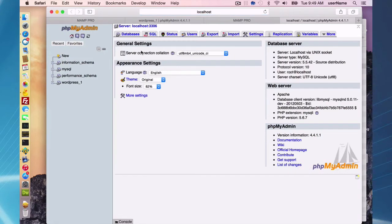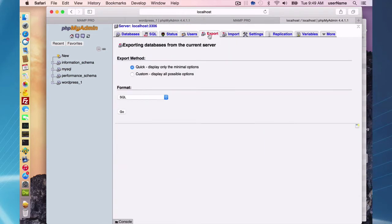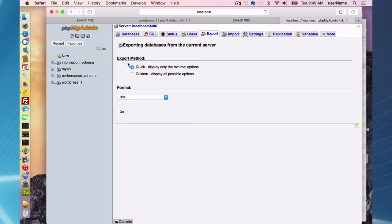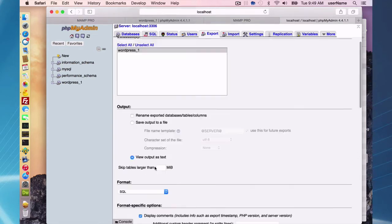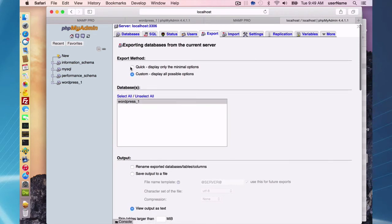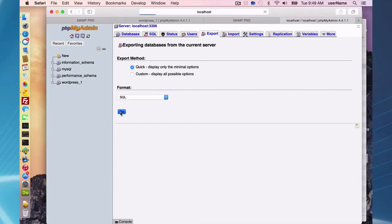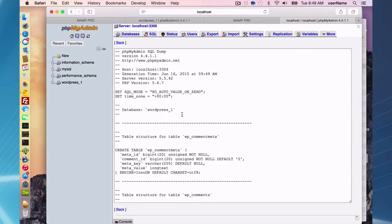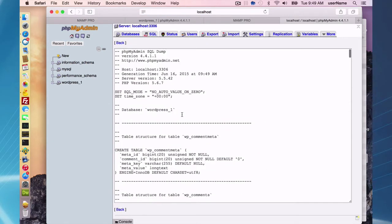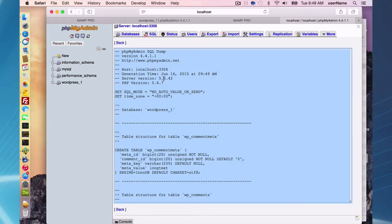This may look a little different depending on what version of phpMyAdmin you have, but generally there are tabs up here and you want to go to the export tab. What we want to do is just use the quick export method. Make sure your format is SQL statements. You might want to check with your content management system homepage as they might have you do some custom stuff here for their exports and imports. But with WordPress, we can just use the quick option here and just press go, and it's going to do an SQL dump.